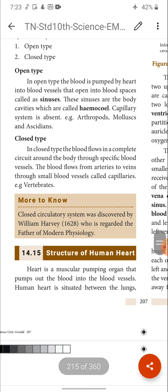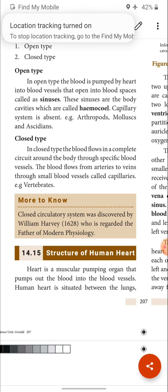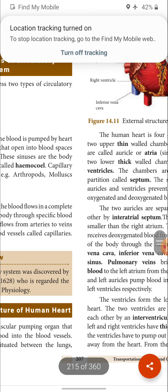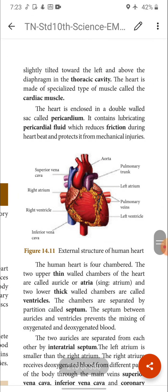Next we are going to see the structure of the human heart. The heart is a muscular pumping organ that pumps blood into the blood vessels. The human heart is located between the lungs — the space between the lungs is called the mediastinum, and the heart is located there, slightly tilted towards the left and above the diaphragm in the thoracic cavity. The heart is made up of a special type of muscle called cardiac muscle.